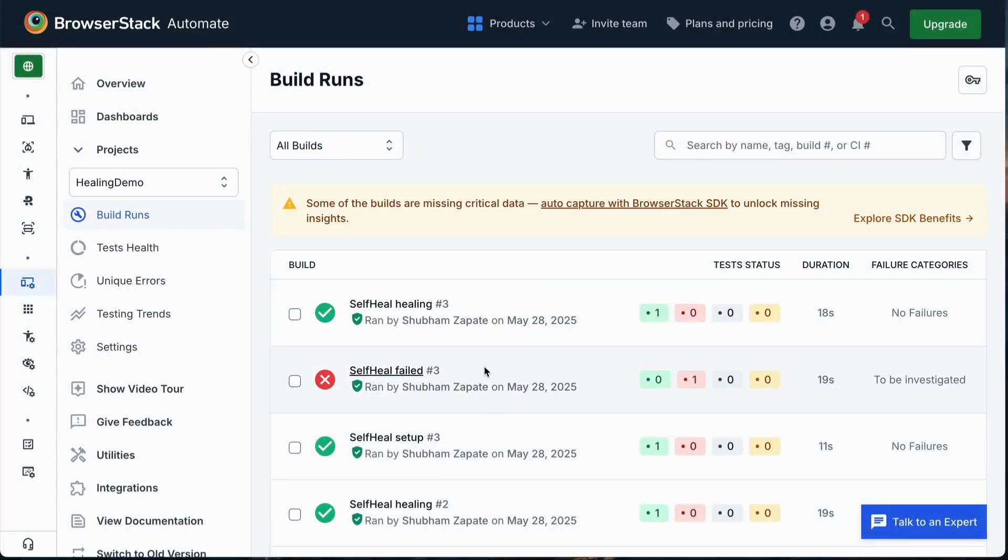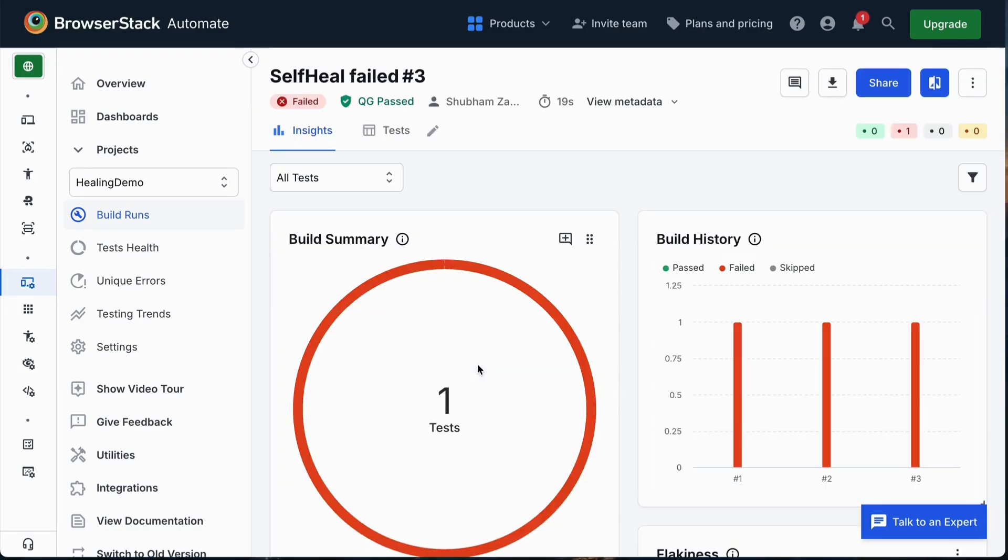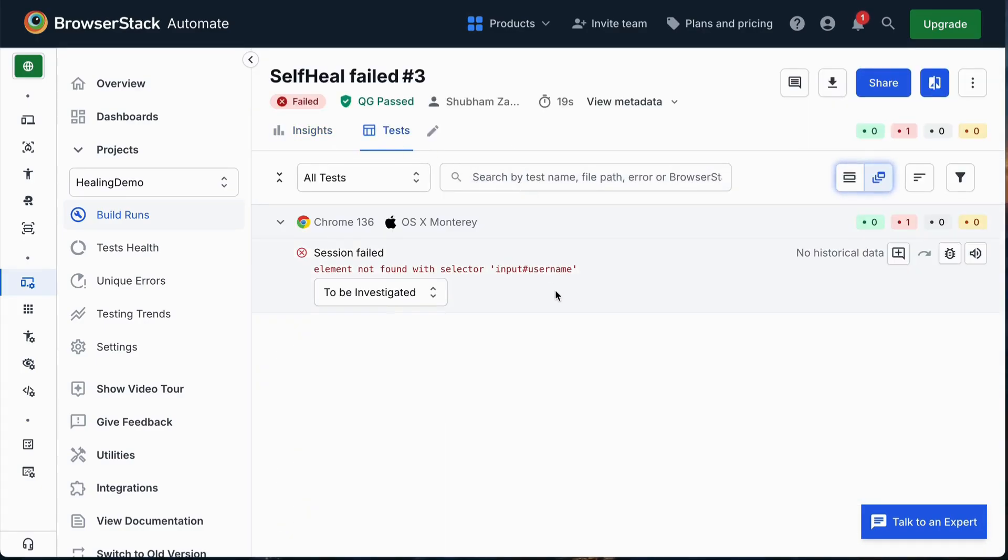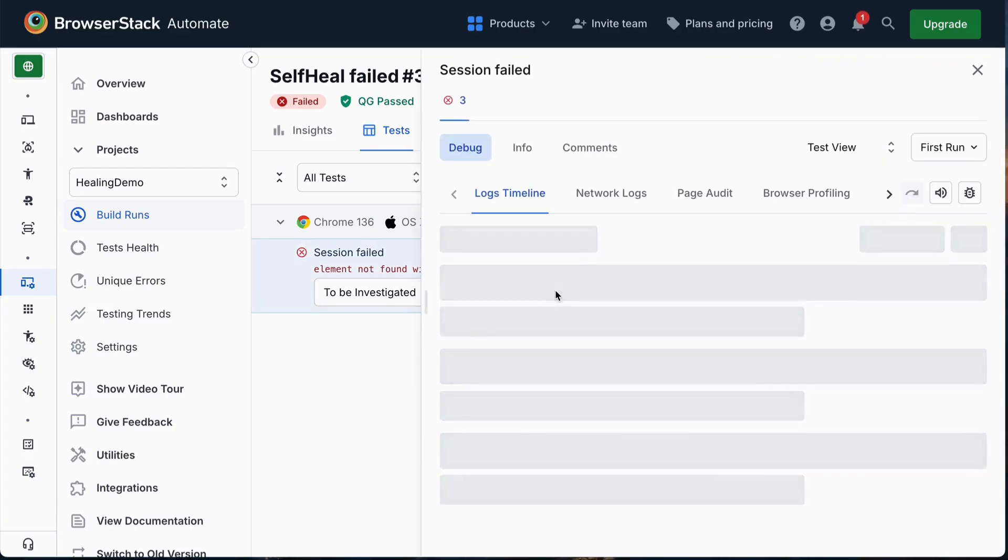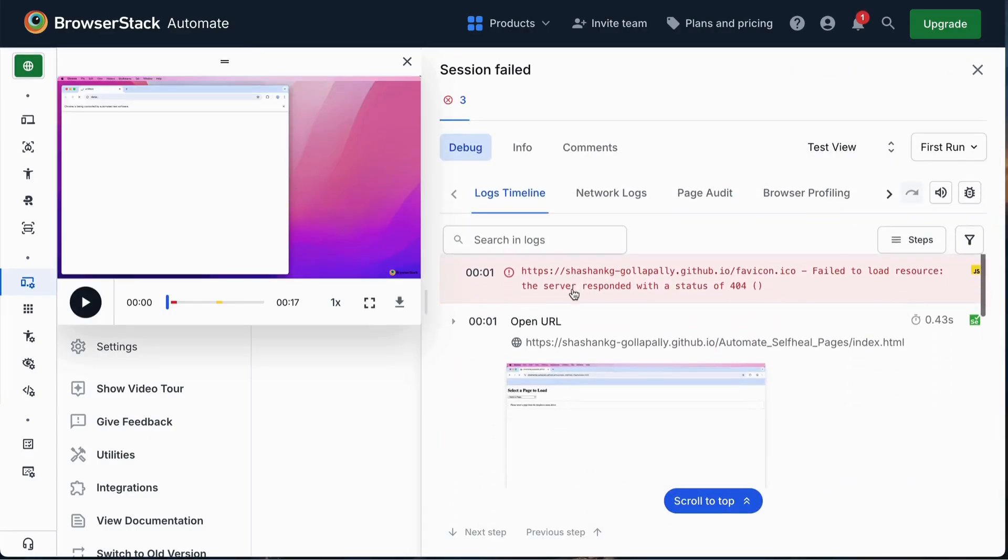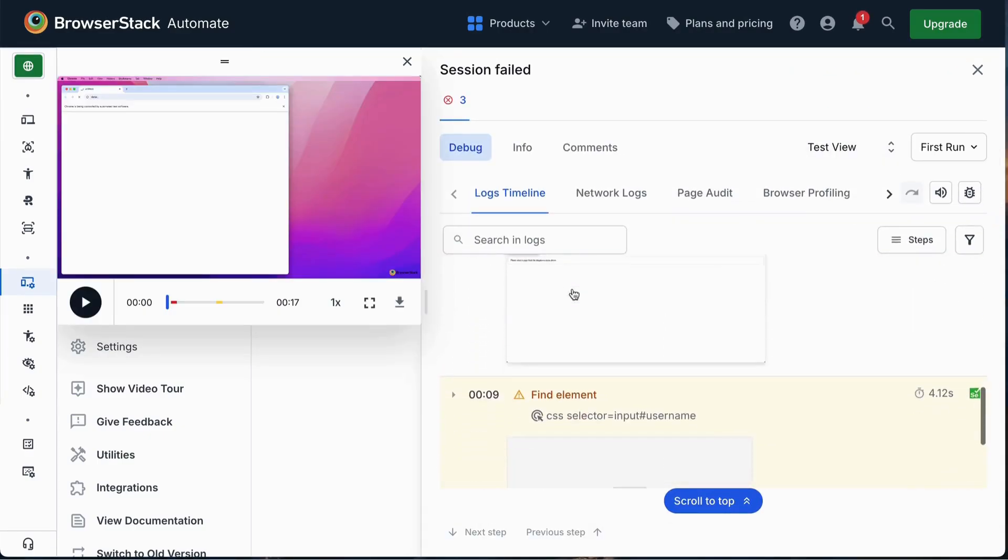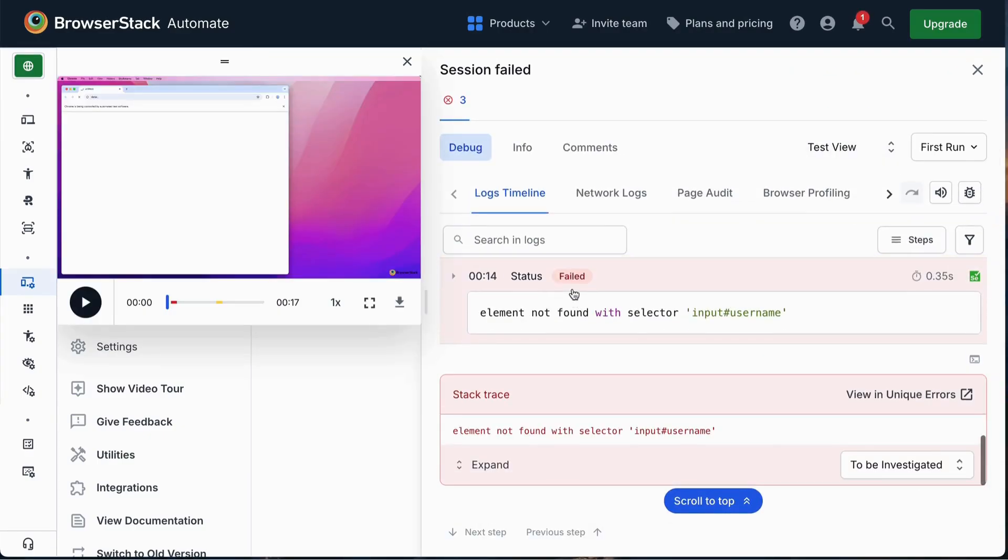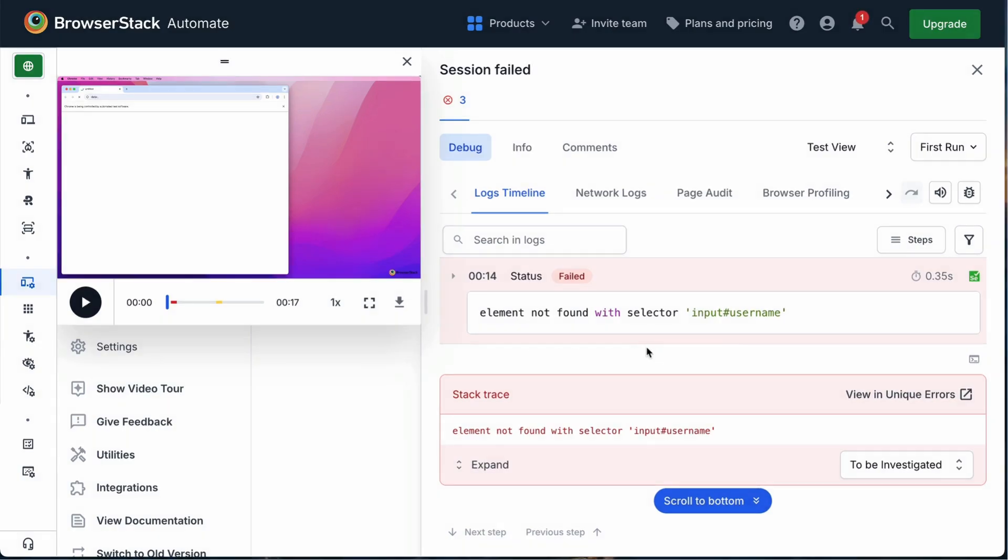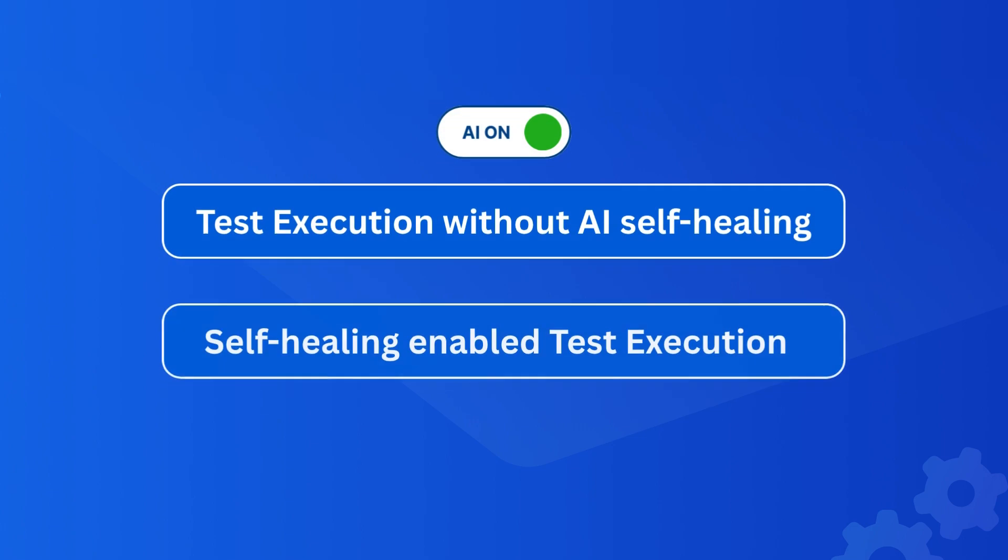Now let's run the automated test without self-healing enabled. Scrolling down the logs, we see the test has failed with the error: element not found with selector input hash username.